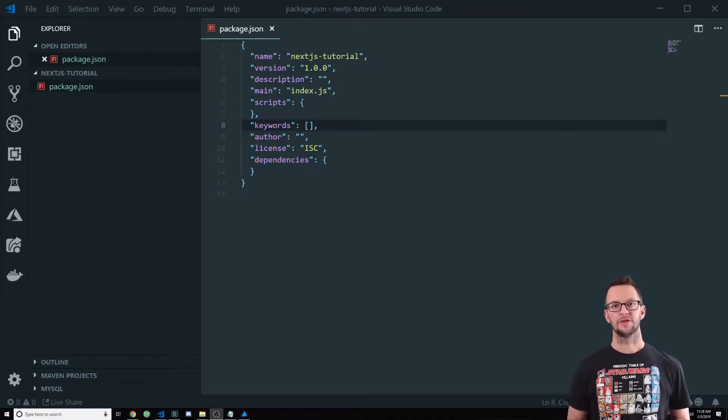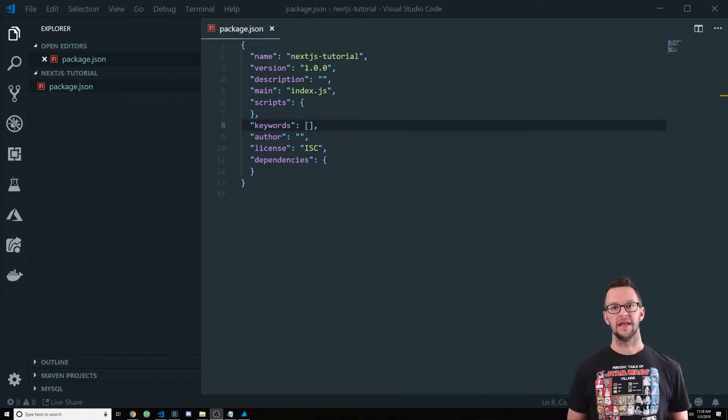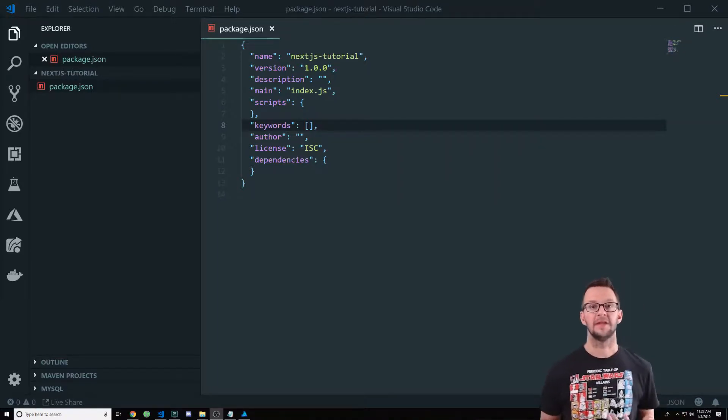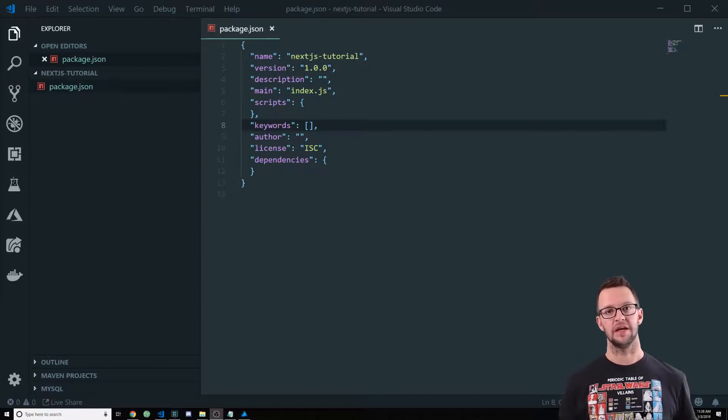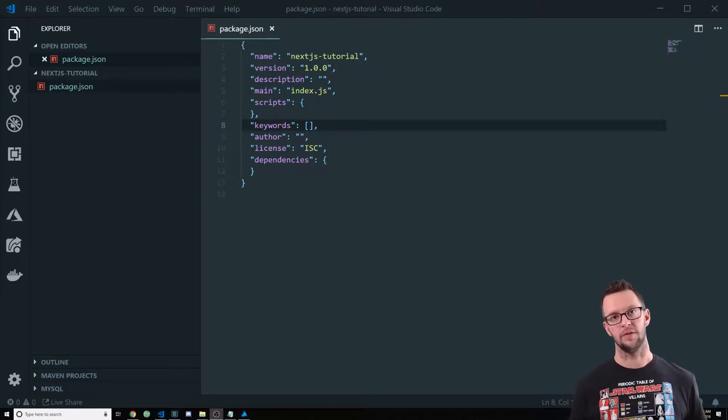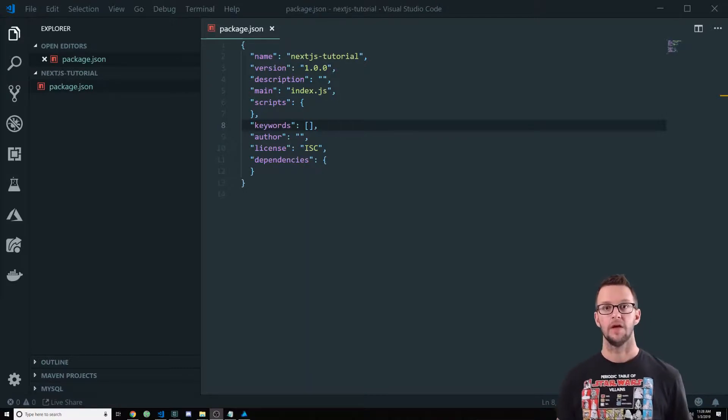Hello, I'm Matt Landers with Covalence, and in this video, I'm going to teach you how to use Next.js to create a React app.